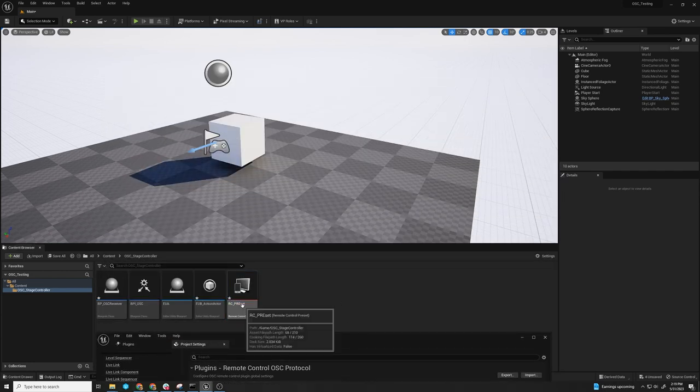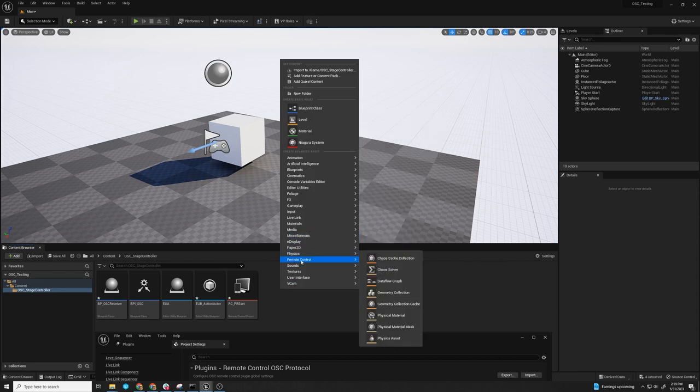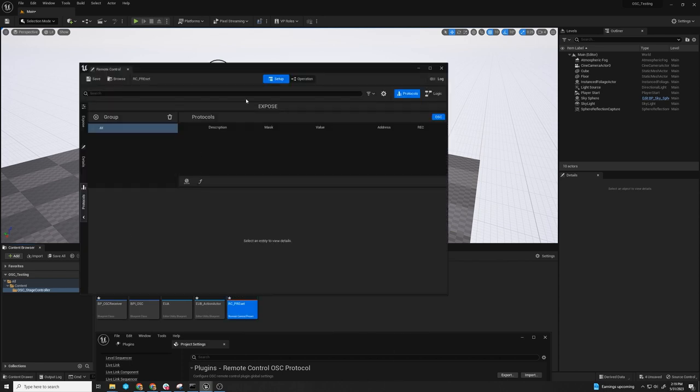And so then you create a preset, remote control preset, and it's right here. I made it right here, and it looks like this.